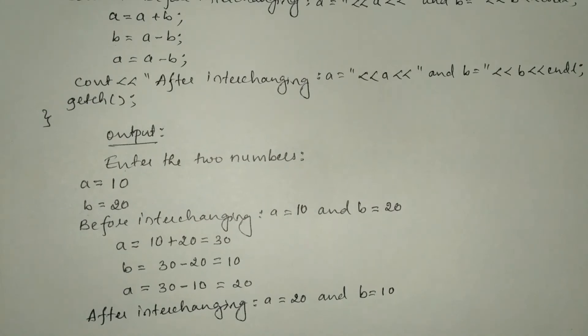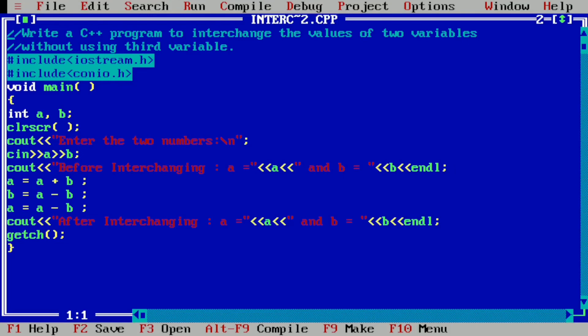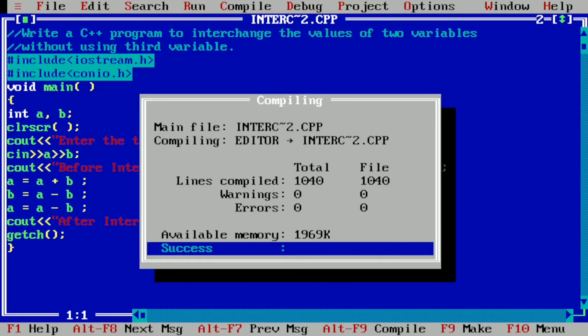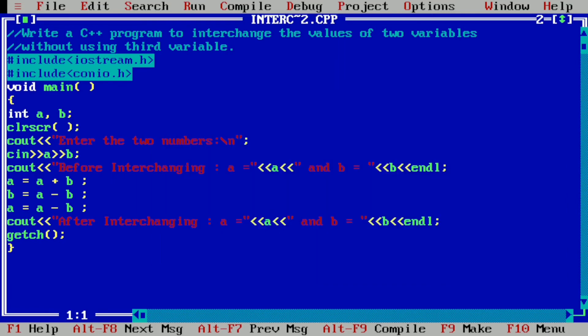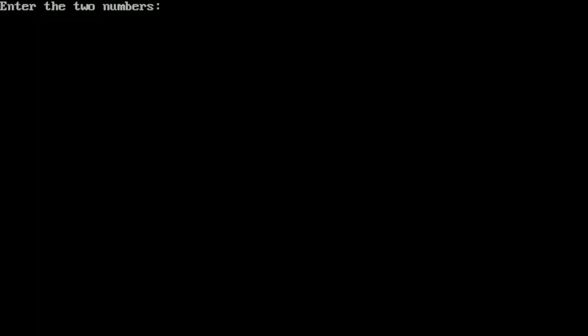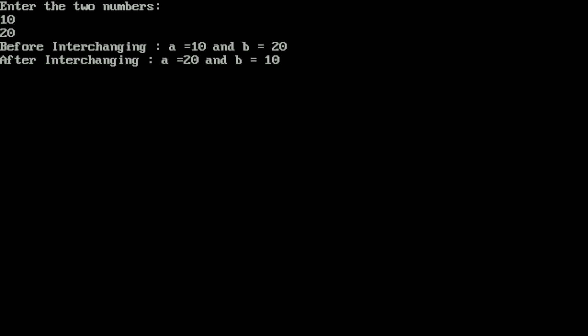Now it is time to execute this program. I have already written it in the Turbo C++ compiler. Let us compile by pressing Alt F9 — it shows success, indicating no errors. Now let us run by pressing Ctrl F9. It asks for two numbers; I enter 10 and 20 and press enter. It displays: before interchanging a is equal to 10 and b is equal to 20; after interchanging a is equal to 20 and b is equal to 10. I hope you understood this program — if so, please write in the comment box 'understood'. Thank you.